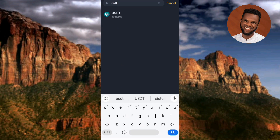Now you can see USDT has been searched out — the arrow is pointing at it. USDT stands for US Dollar Tether, a stablecoin pegged to the value of the US dollar. Tap on it to select it.